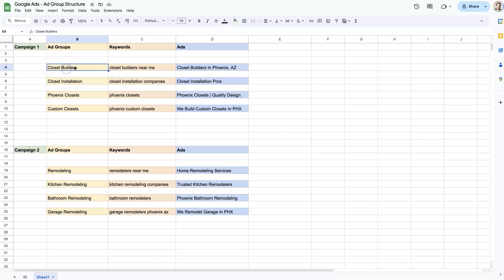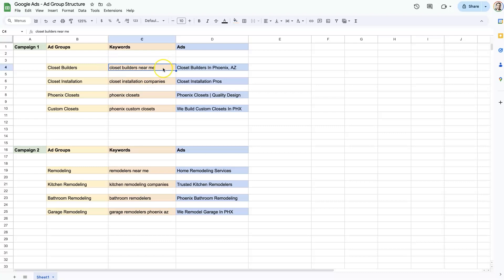So instead, what we want to do is split everything up at least by categories. So closet builders can then contain three or four keywords about Phoenix closet builders, closet builders near me, just plain old closet builders, et cetera. And then the ads in that ad group would talk about how this company offers closet building services in Phoenix. We are closet builders in Phoenix.